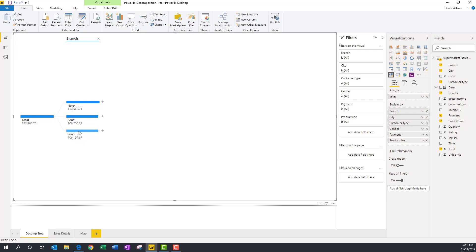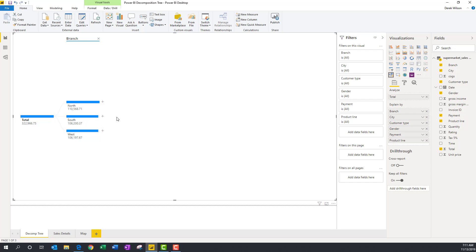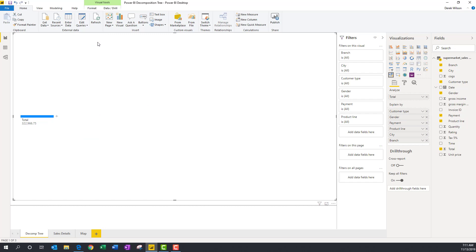Let me look at the city. Oh, I just have Dallas. So everything's the same. To get back, I'm going to click the X's up here by the branch, and I can go back to starting my visualization and understanding where my data is.